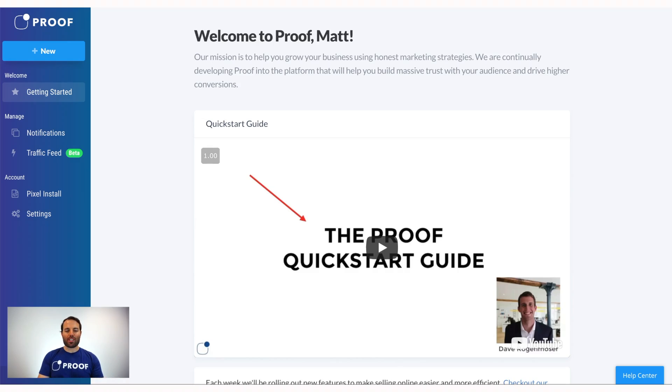Welcome to Proof. My name is Chris. I'm one of the co-founders and head of customer success, and I just want to say that we are absolutely thrilled to have you. In this quick video I want to do two specific things for you.